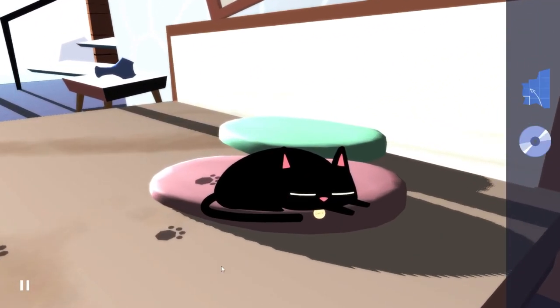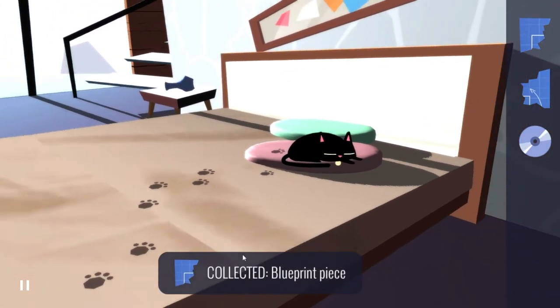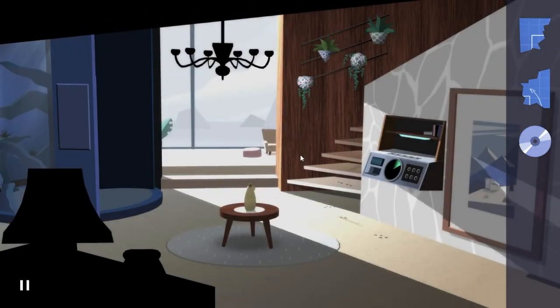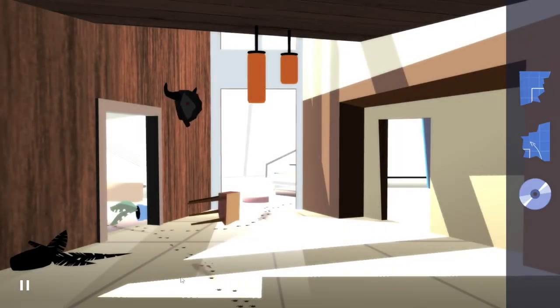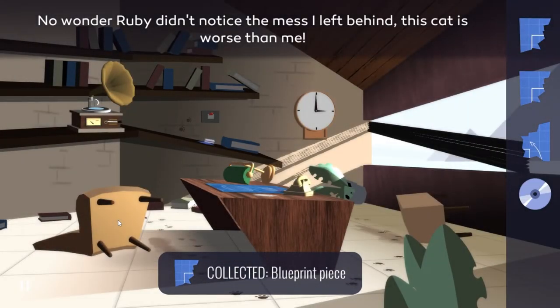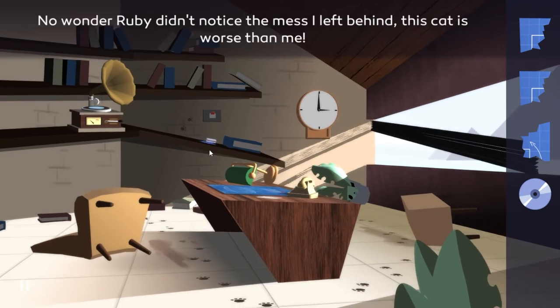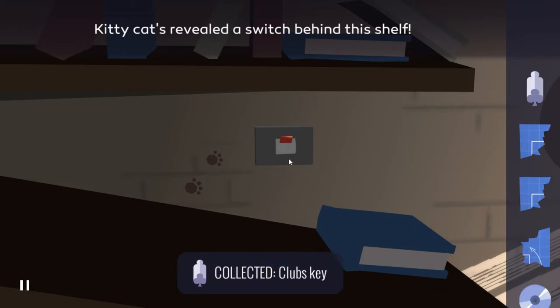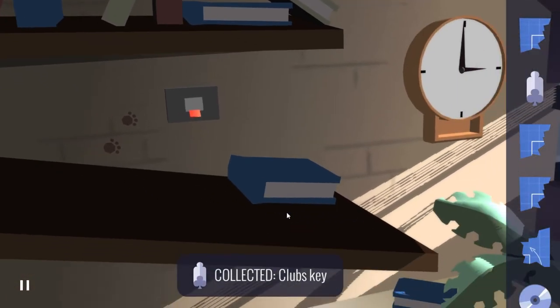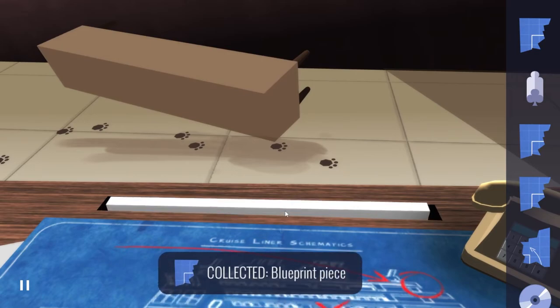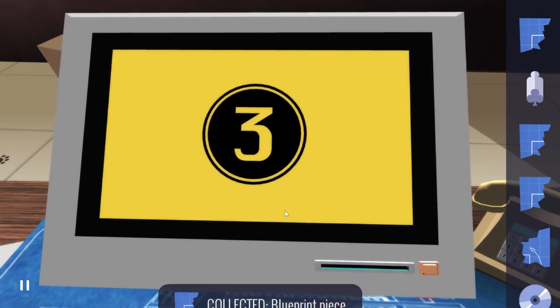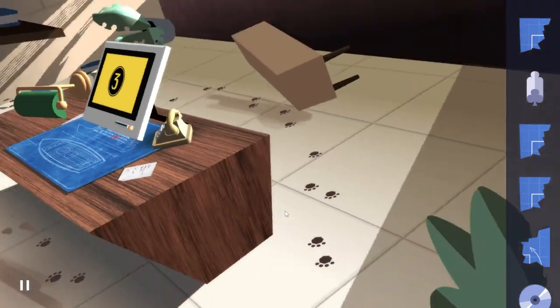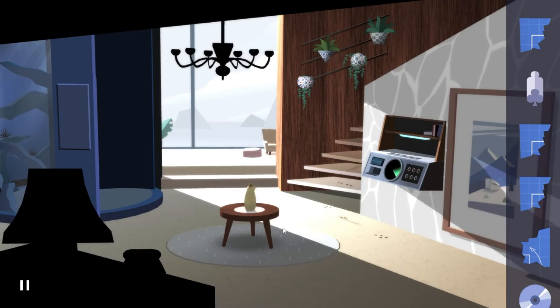Looks like kitty left a trail of destruction. Finished making a mess for the day, are we? Can I get this one? So this opens up another one immediately. Oh wait wait wait, I saw another one also. No wonder Ruby didn't notice the mess I left behind. This cat is worse than me. A switch.